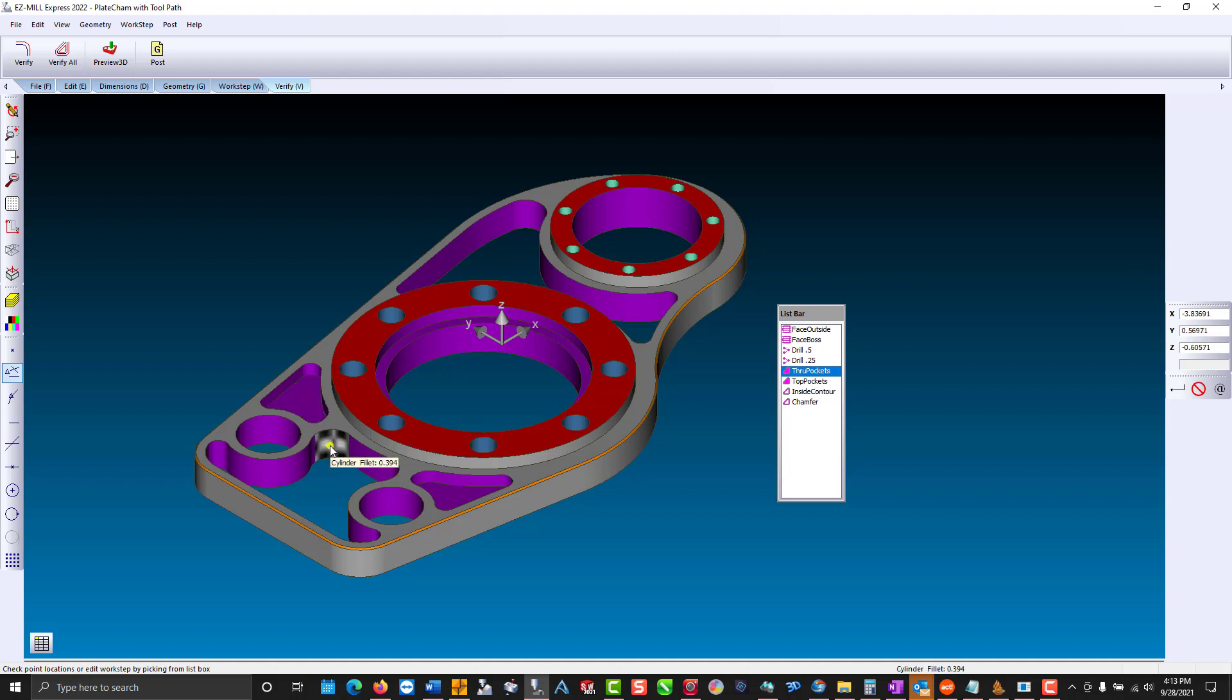Select the corner, and we get the fillet radius. Select the surface, and this works for any surfaces selected.